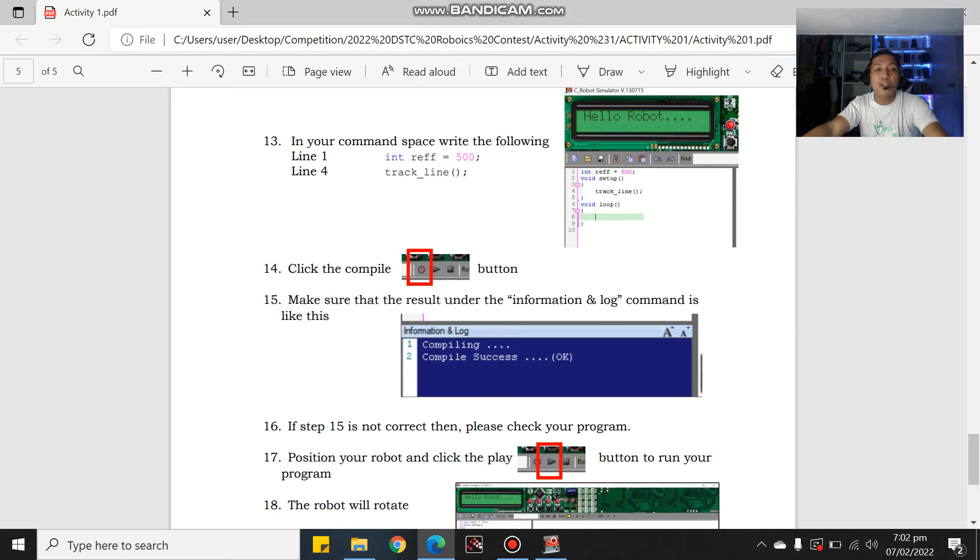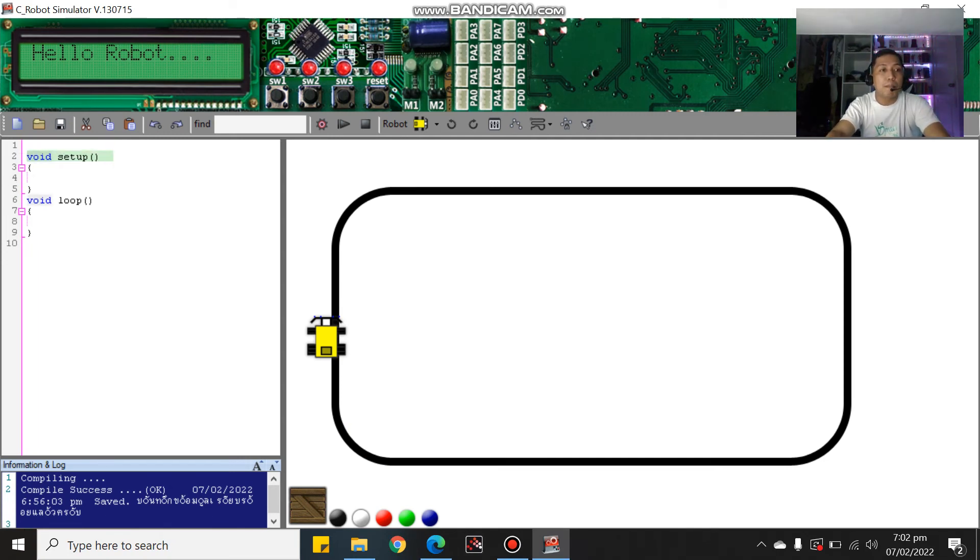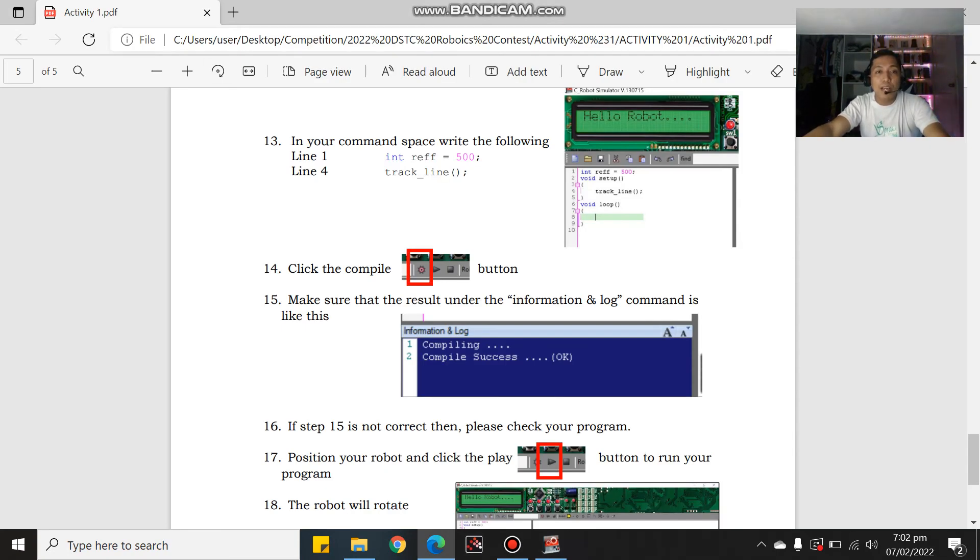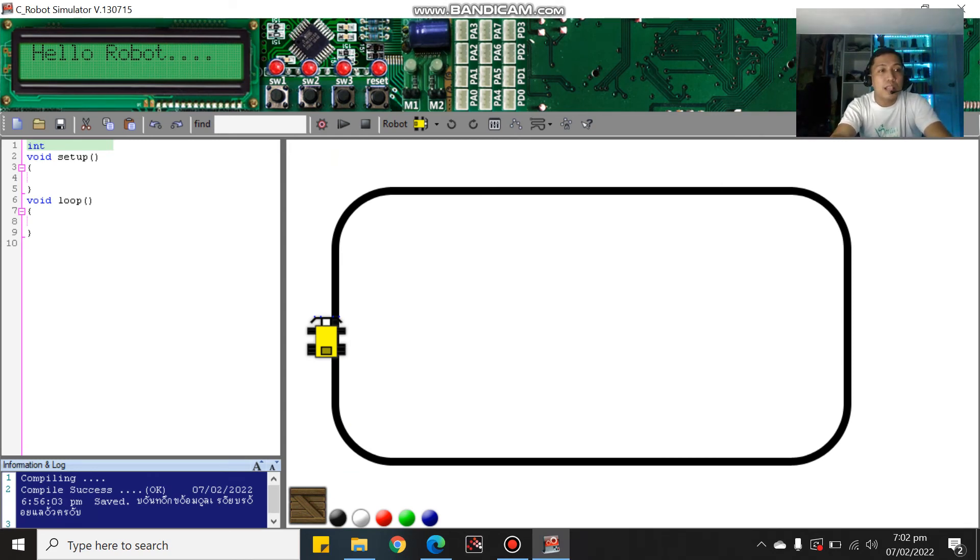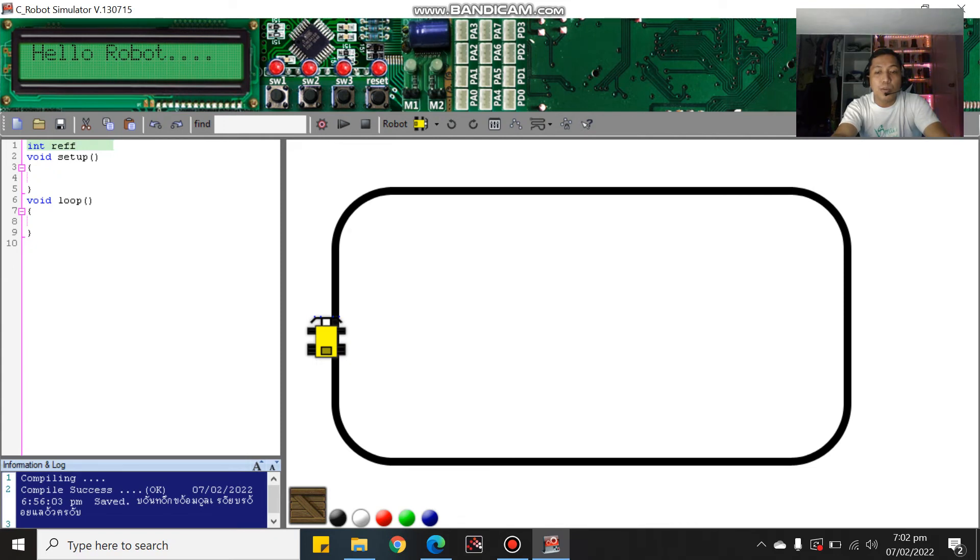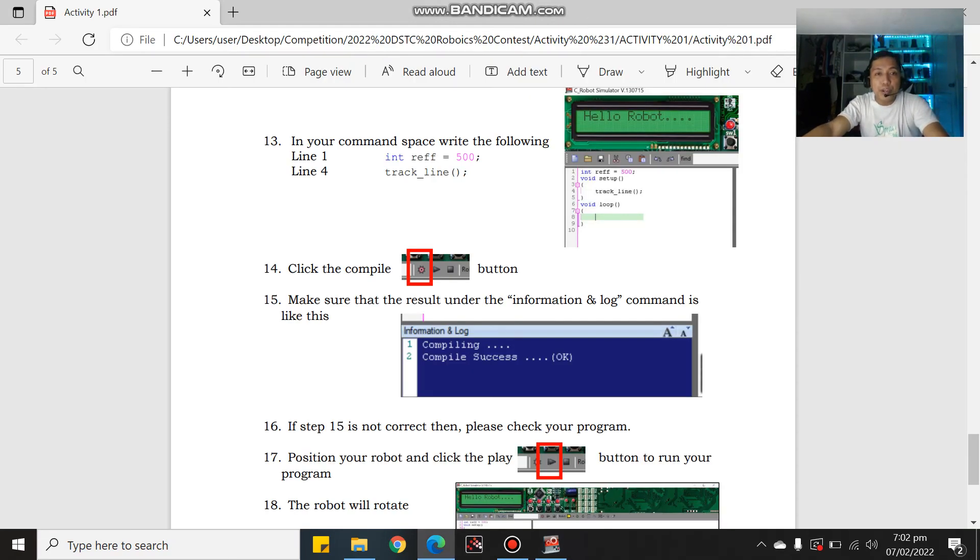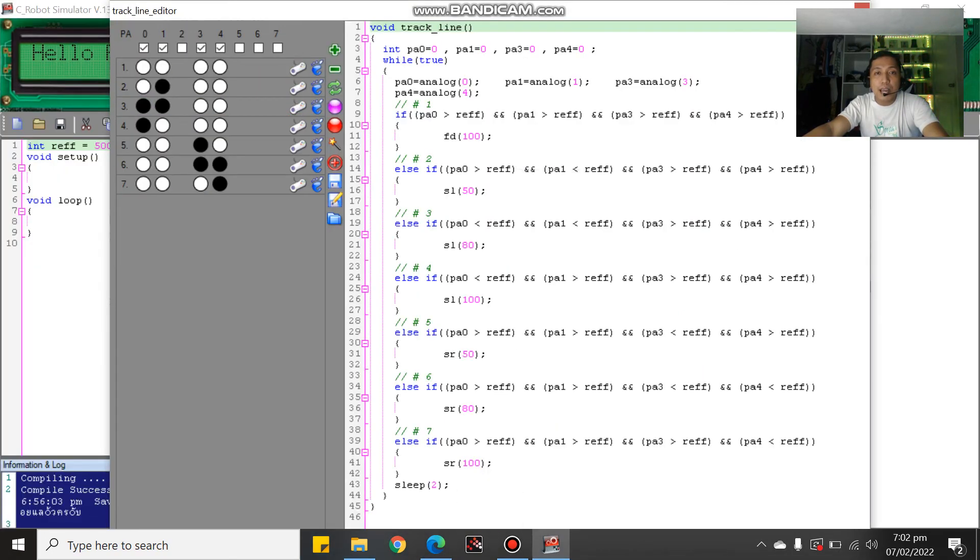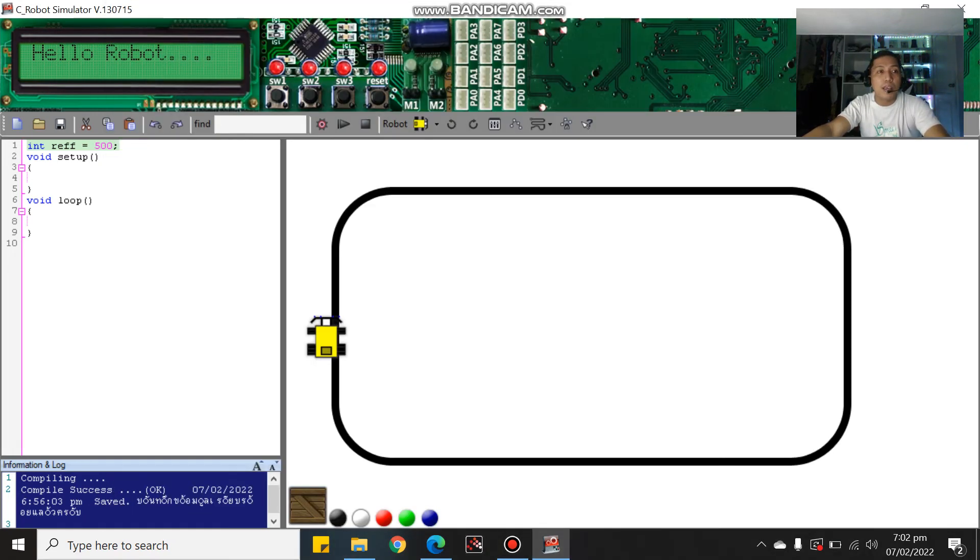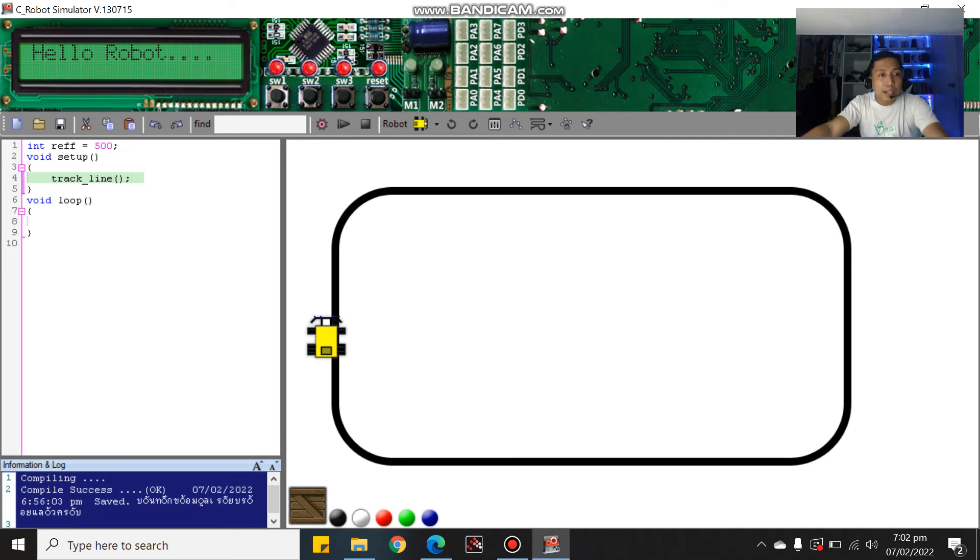In your command space, this is your command space at the top. Number 1 or line 1: copy int ref equals 500. Int ref equals space equals 500, semicolon. Then for line 4, copy this: open the track line, copy this track line code. Copy, then paste at line 4. Track line, and don't forget the semicolon.